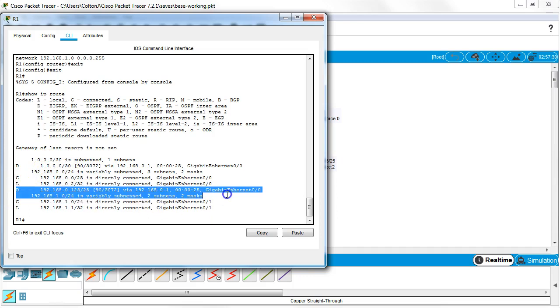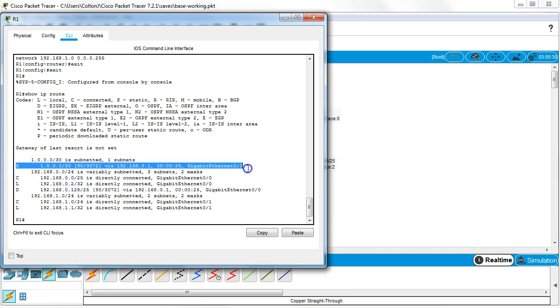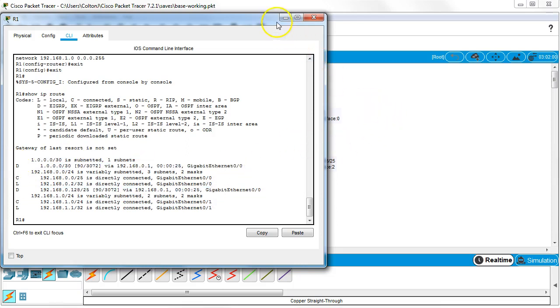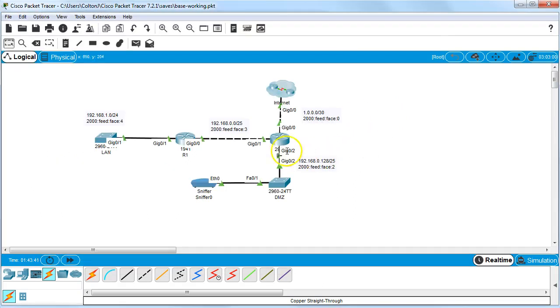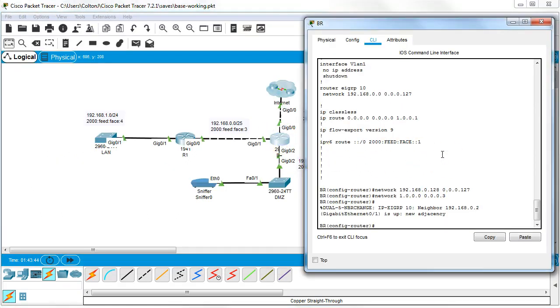And neither this one over here, neither one's getting me to the internet. This one kind of gets me there, but it's not really getting there. So what you do is you go to the first router, the one that's connected here, and you have to add a new line into it.